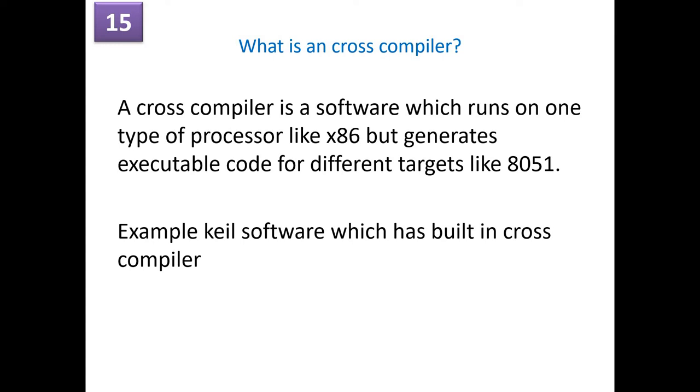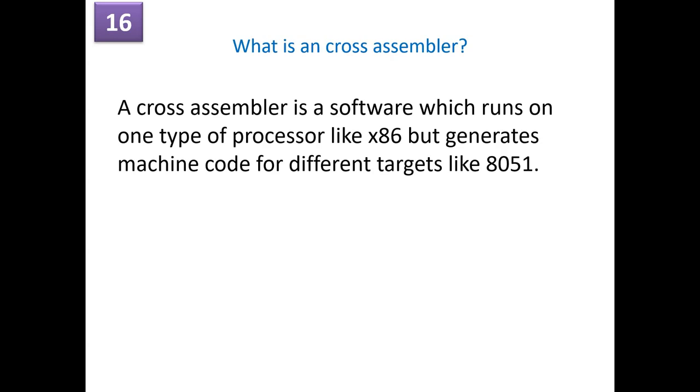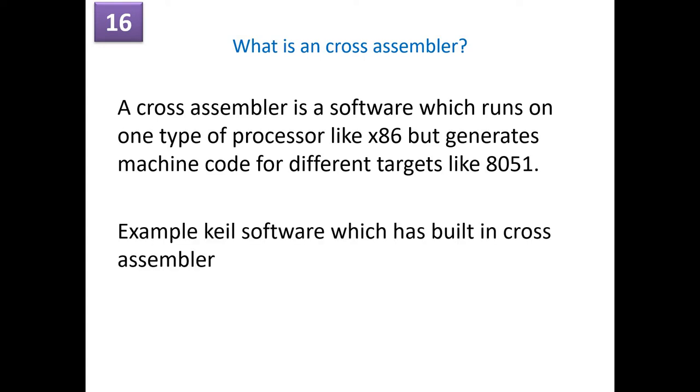Example, a Keil software has a built-in cross compiler which converts the code what you have written for a target like 8051. Then what is a cross-assembler? In the same way as a cross compiler, we have a cross-assembler. Again, it is a software which runs on one type of processor like x86 but generates a machine code for different targets like 8051. Again, a Keil software has a built-in cross-assembler.